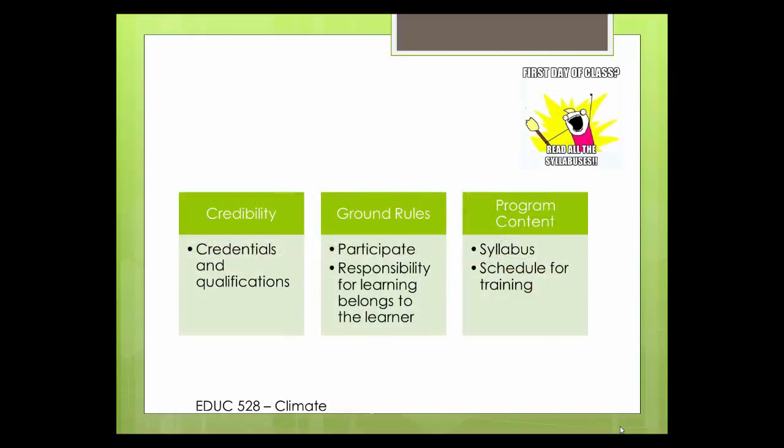Here are some things to share with your learners. Share your credibility — tell your credentials and qualifications so they know you are qualified to teach them, including certifications, degrees, and your level of experience. Also give them ground rules: do you want them to participate, will it be a lecture with questions at the end, or can they ask questions throughout? Communicate that the responsibility for learning belongs to the learner. You can also share program information such as the syllabus so they know the responsibilities for successful course completion.